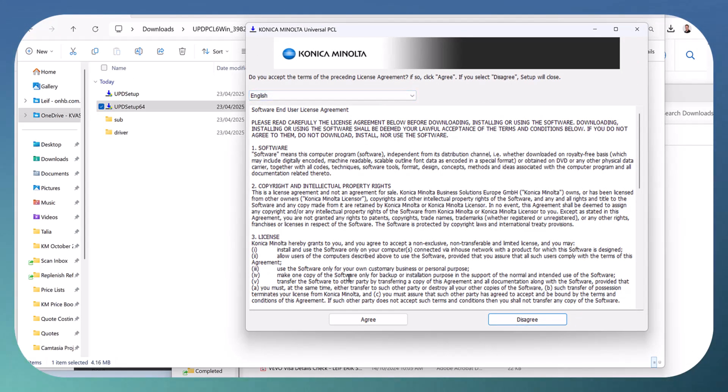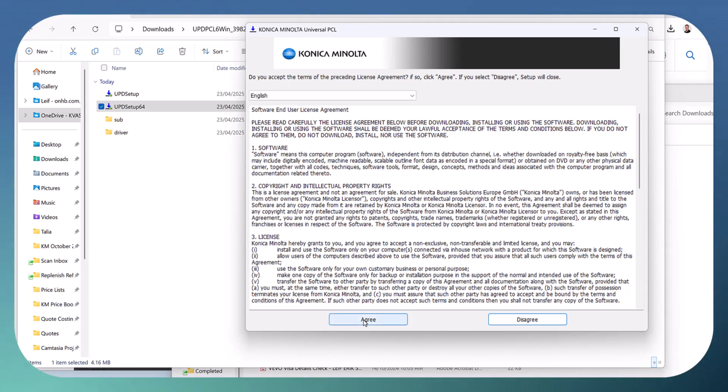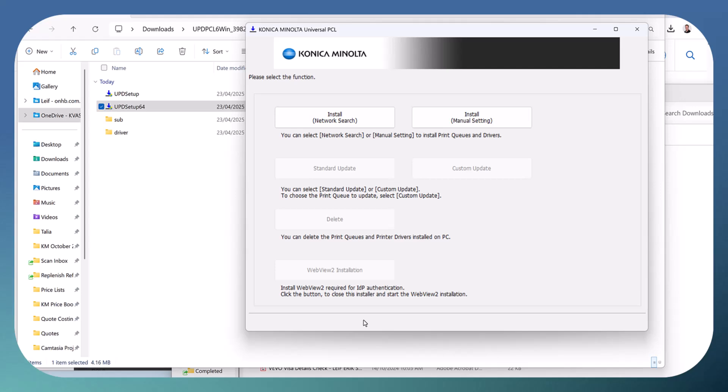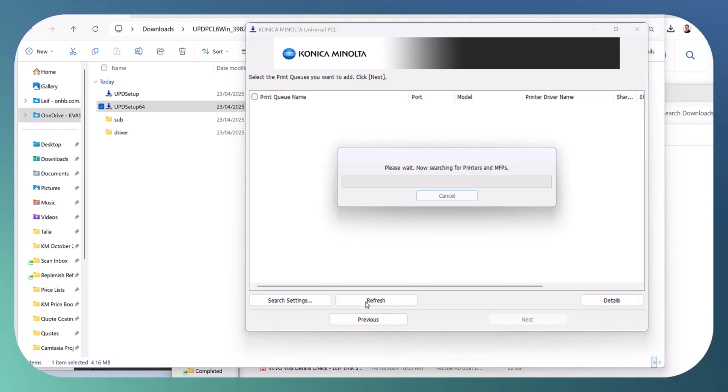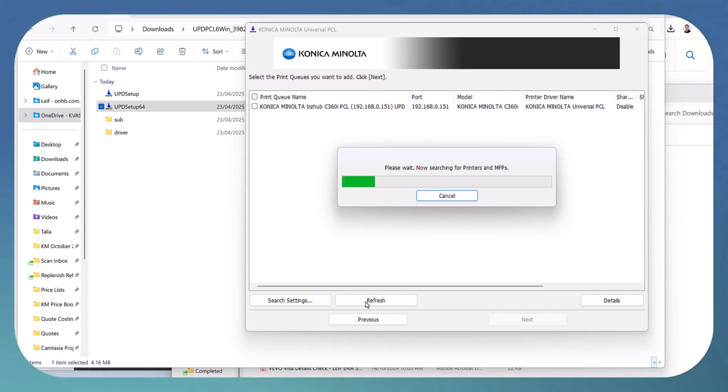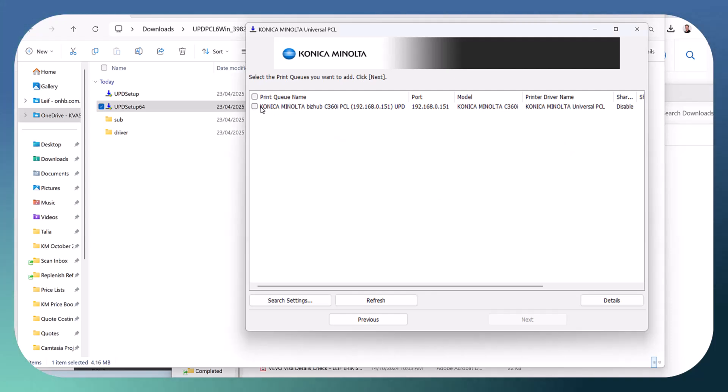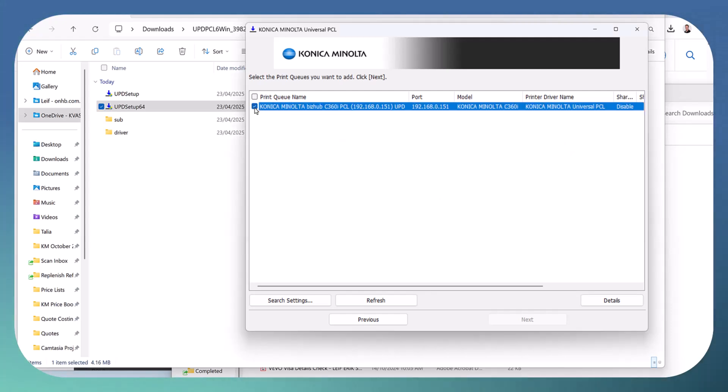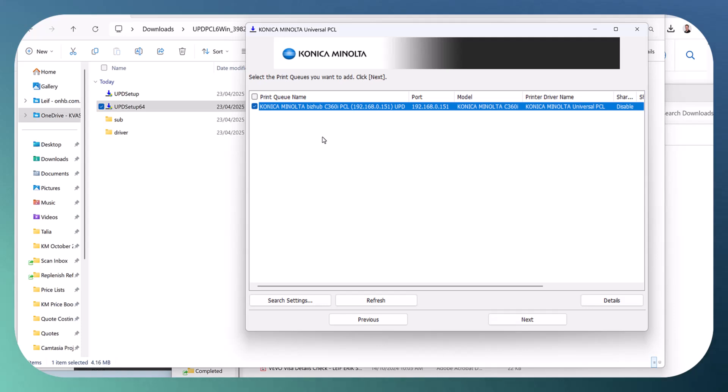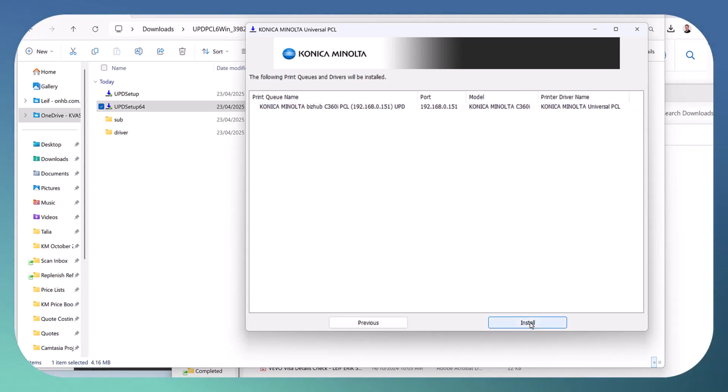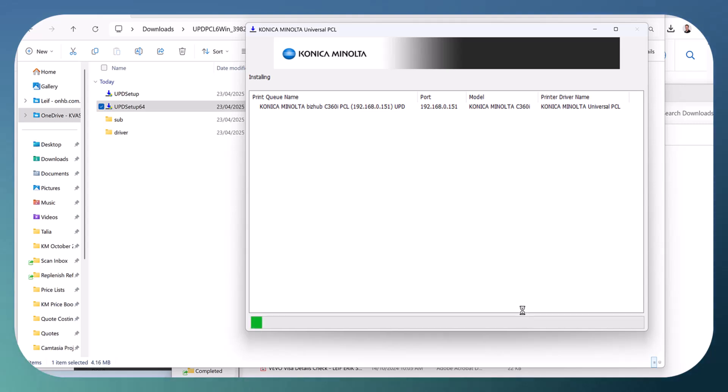You can install this printer without any technical knowledge—just follow the wizard. Click Install, then Network Search. I've only got one printer on this network, so I'll select it. You could select multiple printers if you want. Click Next, then Install.